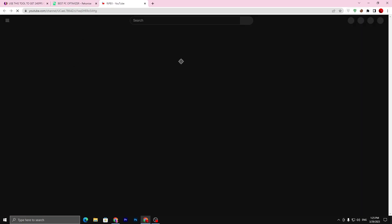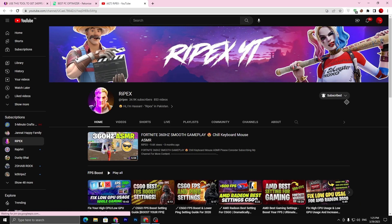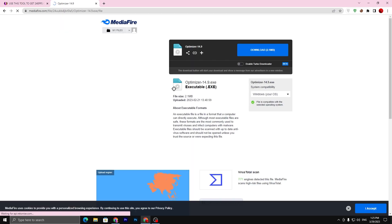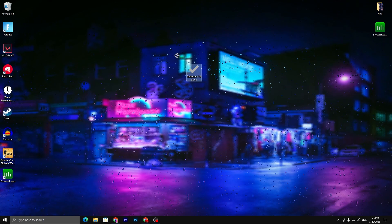It will ask you to subscribe on YouTube — complete this simple step: subscribe and turn on the bell notification. Then close out this tab and it will unlock the link in just two or three seconds. Click 'Unlock Link' and it will take you to the media file. Download this application onto your desktop.